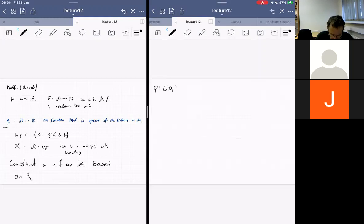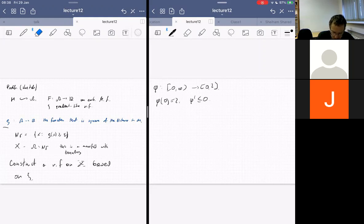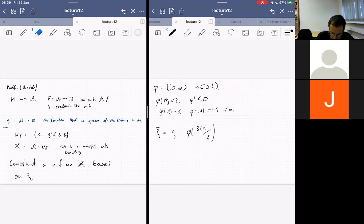We choose a cutoff function Phi such that: Phi(0) equals two, Phi prime is less than or equal to zero, Phi(1) equals one, and Phi prime of one is not zero — that's the key point. You can choose it to be minus one, but it's definitely not zero.